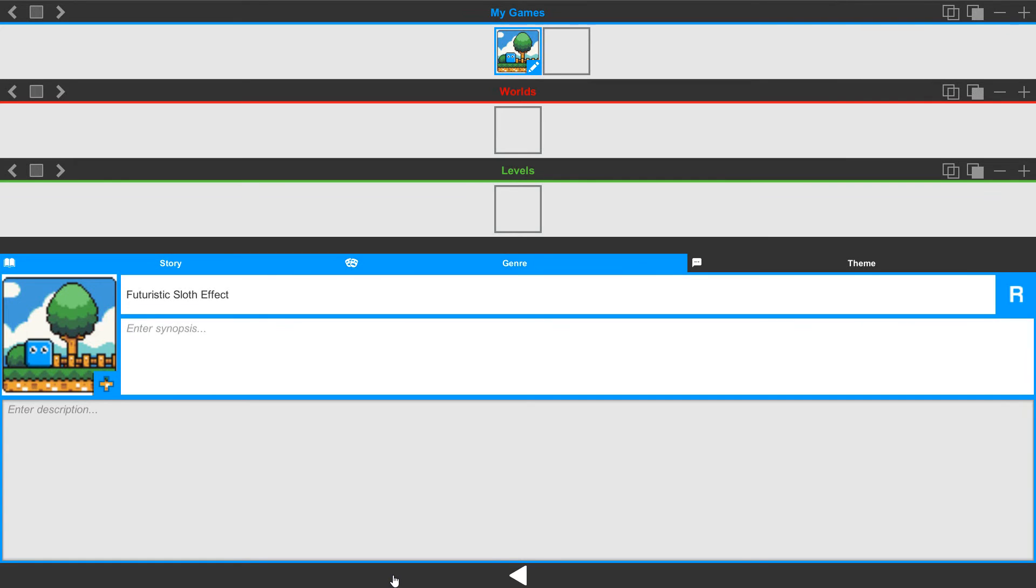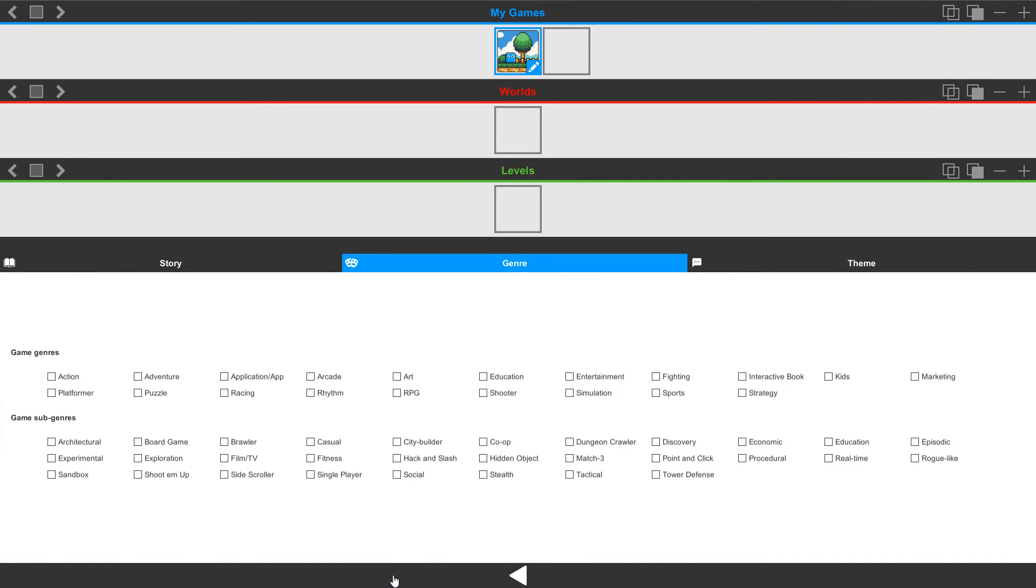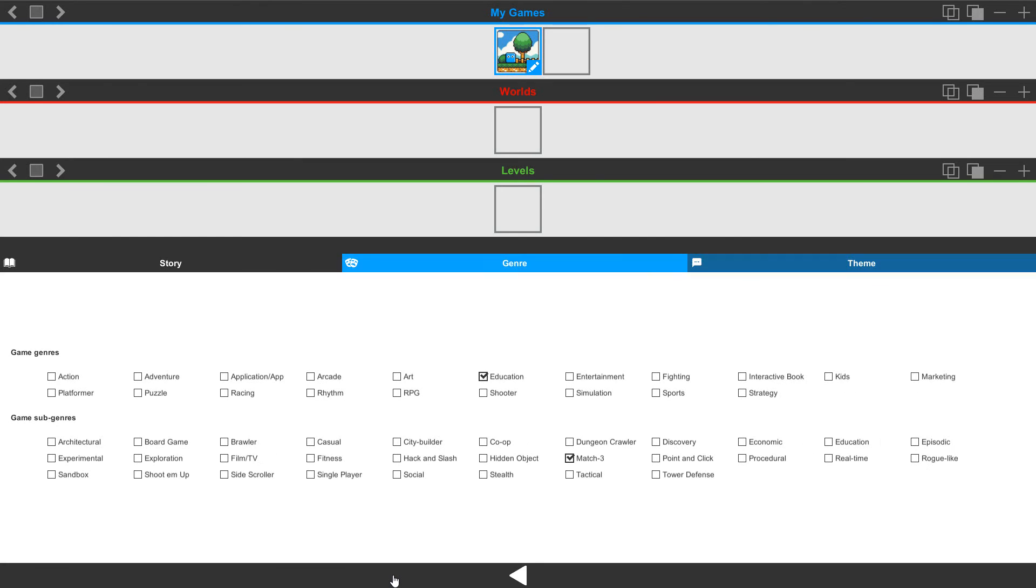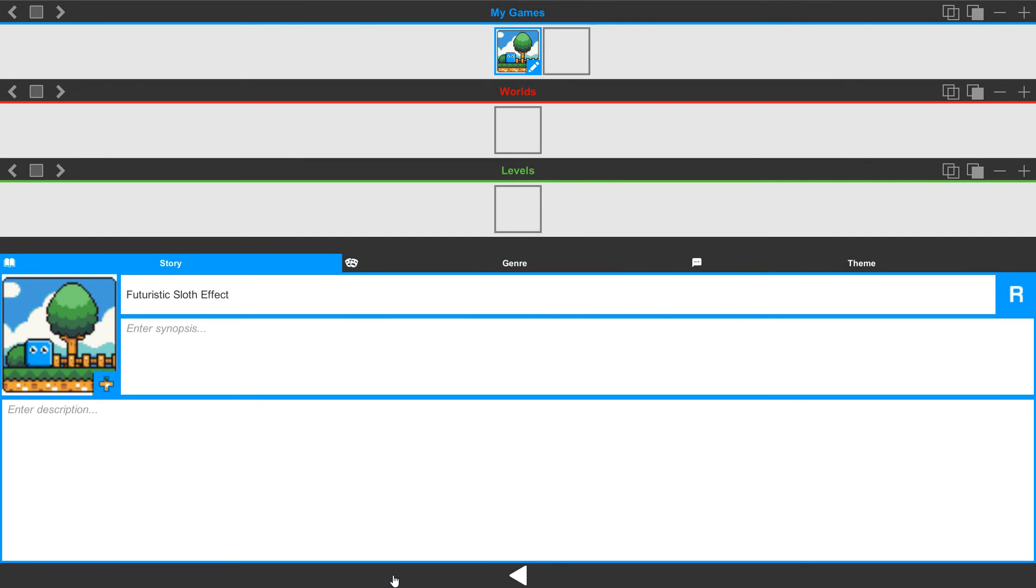Next to that, we have a genre. In the genre, we have options for our main game genre and then our game subgenre. So from here, you can click on the ones that you want to use. And then we have theme options. In the theme options, these are the tags that we use. We can say this is a crime, sci-fi, surreal with a 2D pixel style. So whatever those may be, you're able to select those here and define what that game type is.